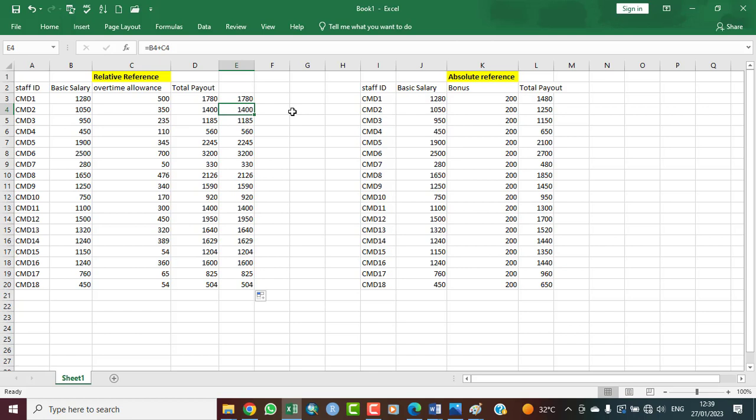Now let's look at absolute referencing. In absolute referencing, a particular cell is referenced just once and that same reference is used throughout. Let's relate this to a second scenario with a slight difference. In the first scenario, overtime allowance varied per staff based on level or hours worked.